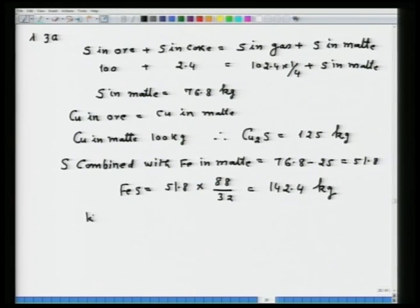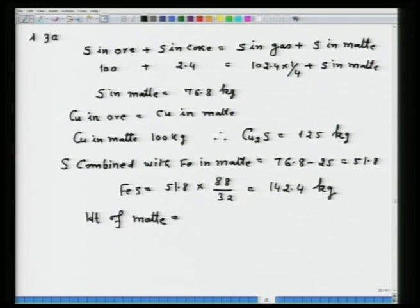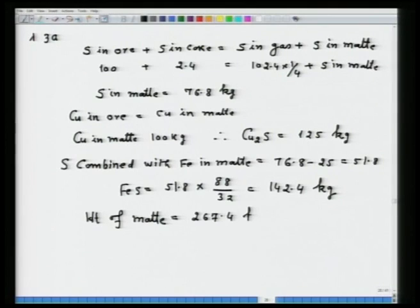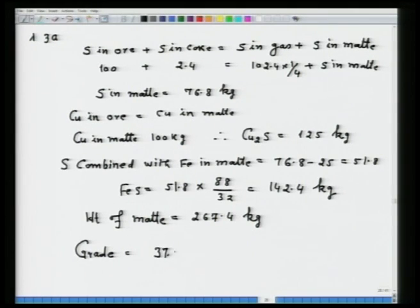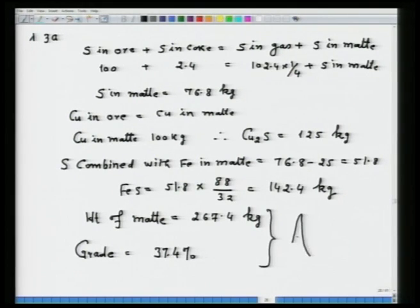Weight of matte = Cu₂S + FeS = 125 + 142.4 = 267.4 kg. The grade of the matte = weight of copper / weight of matte = 100 / 267.4 = 37.4 percent. This is the answer for part A.